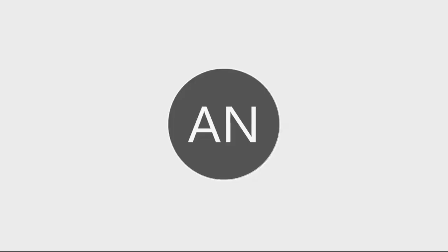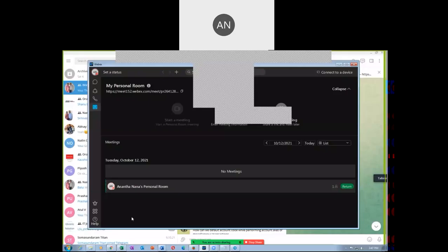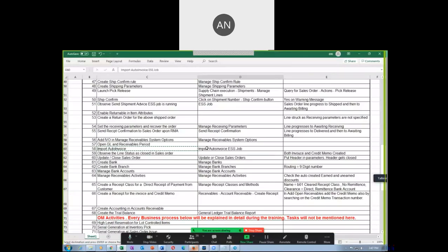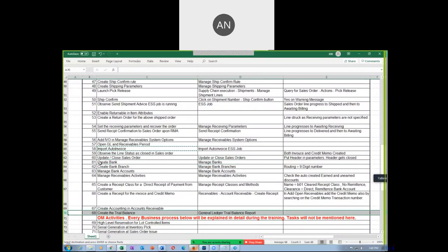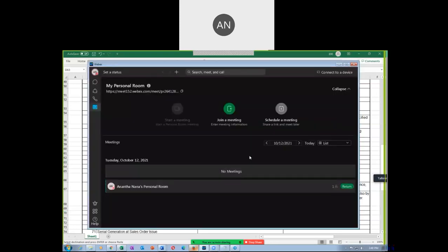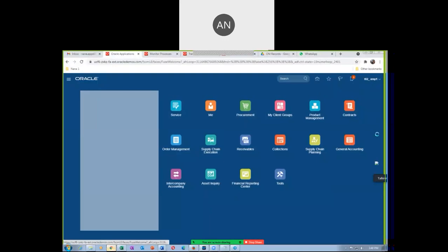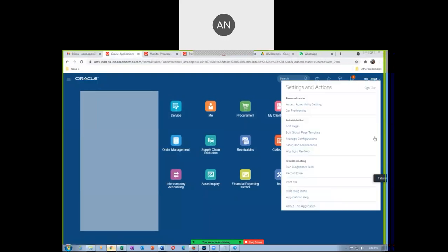We are continuing with the AR setups. We have done the Import Auto-Invoice and the Update Close Sales Orders — everything is now closed. We are now going to create our bank. The last topic of the day is number 68. Let us go to Manage Banks and create a bank.